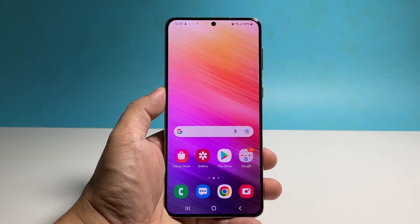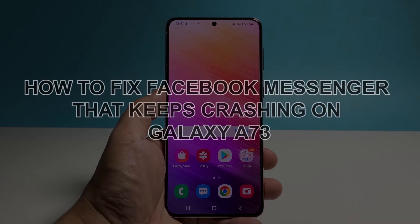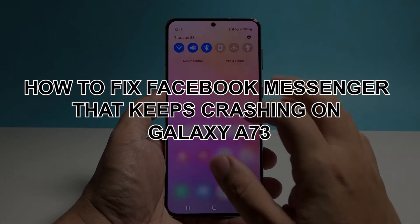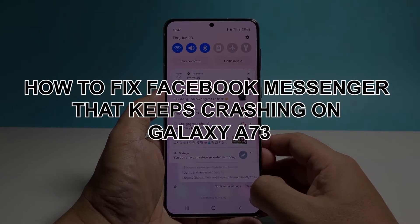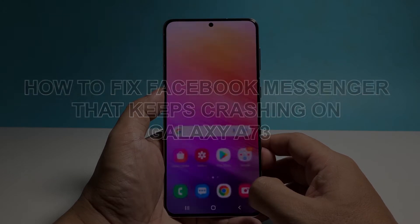In this video we will show you how to fix the Facebook Messenger that keeps crashing on Samsung Galaxy A73.